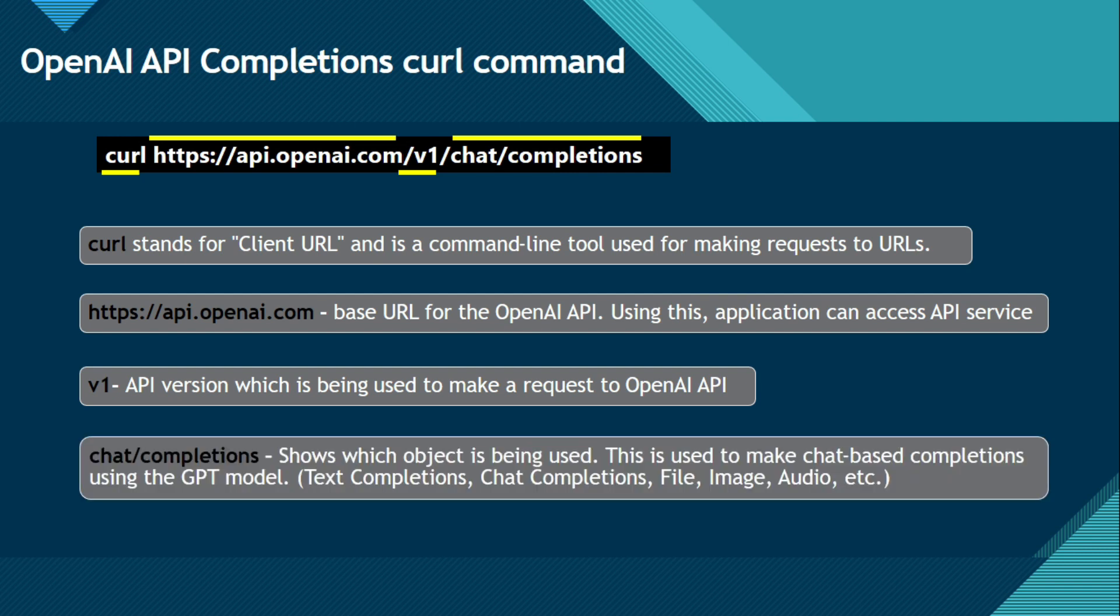Now chat slash completions. Now what is this? So this shows which object is being used. This is used to make chat based completions using the GPT model.